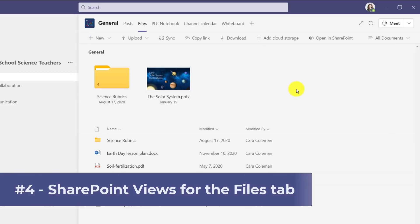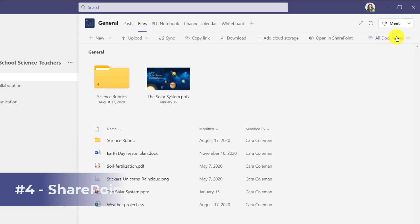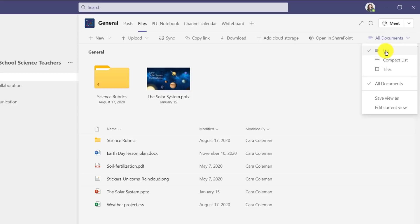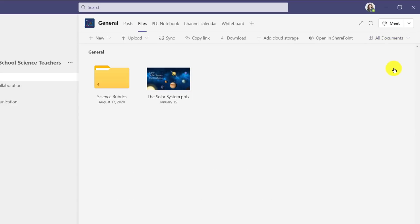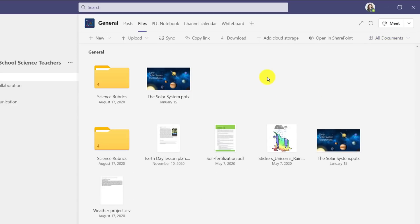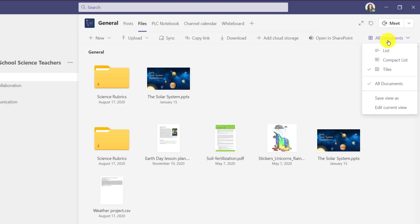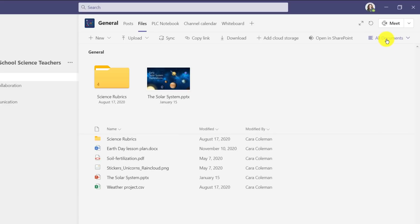The fourth feature are improvements where we bring in SharePoint views to the files tab in Teams. So if I go here to all documents, I can choose tile view now and now these are tiles and these are just personal to me. Other people don't see this view, this is just my view of the files. I can drop down documents and choose compact list.